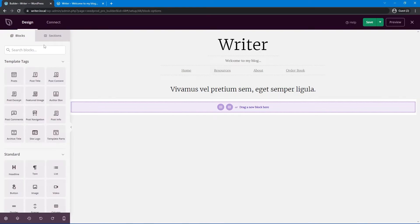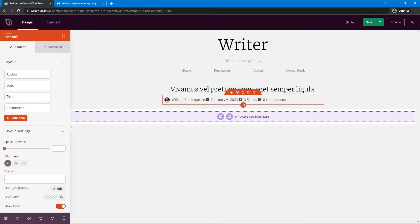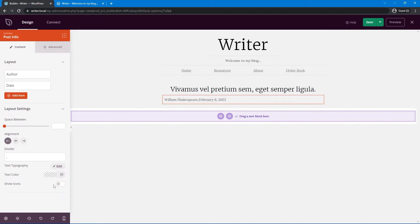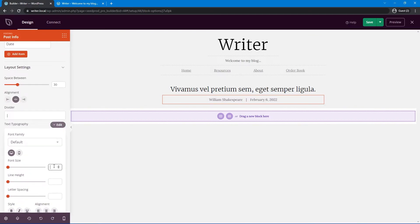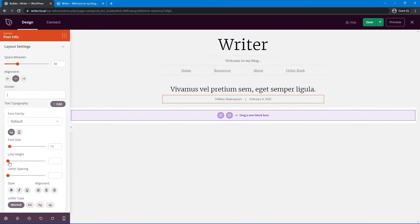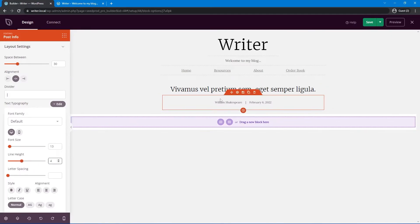Let's go ahead and show some post info. We have the Post Info template tag — drag that underneath the title. I'll customize it to show the author name and date, removing the time and comments. I'll also remove the icons, set the pipe delimiter, and put the space between items to around 30. I'll center this and set the font size to about 13, with a line height of 4 for spacing.